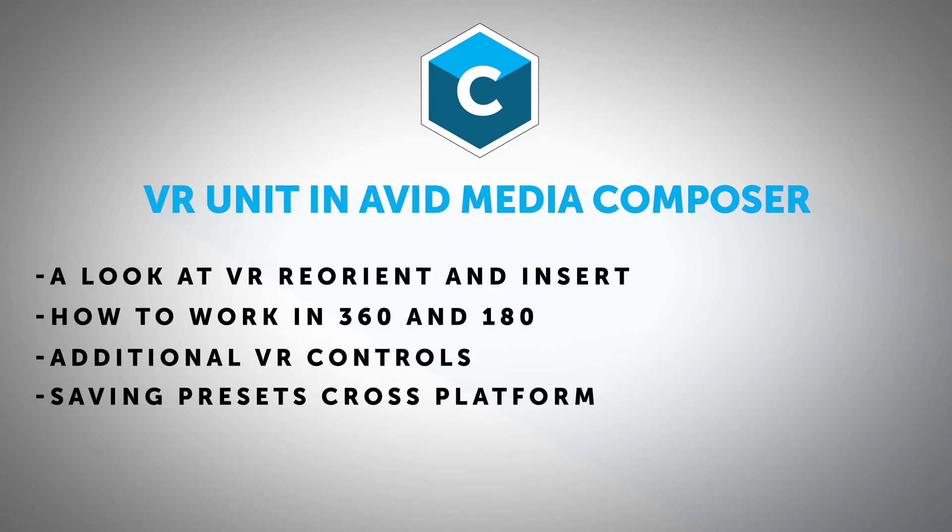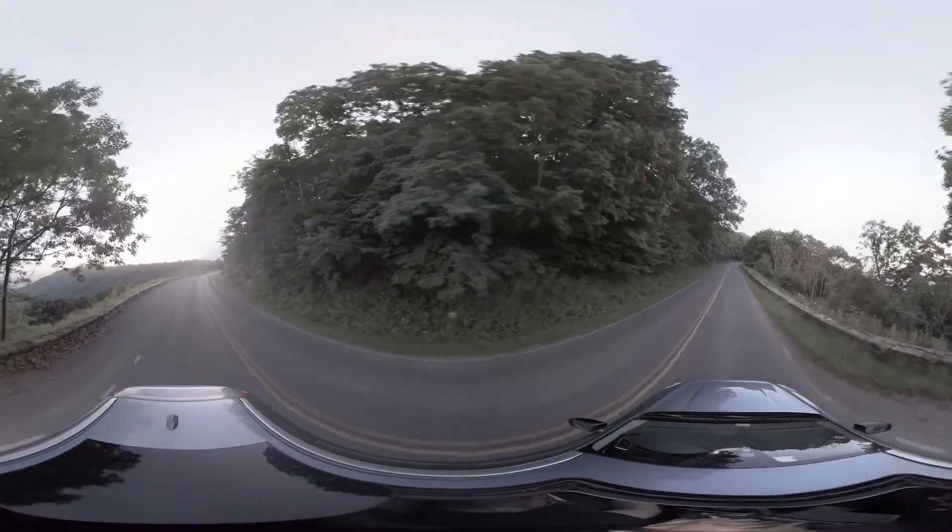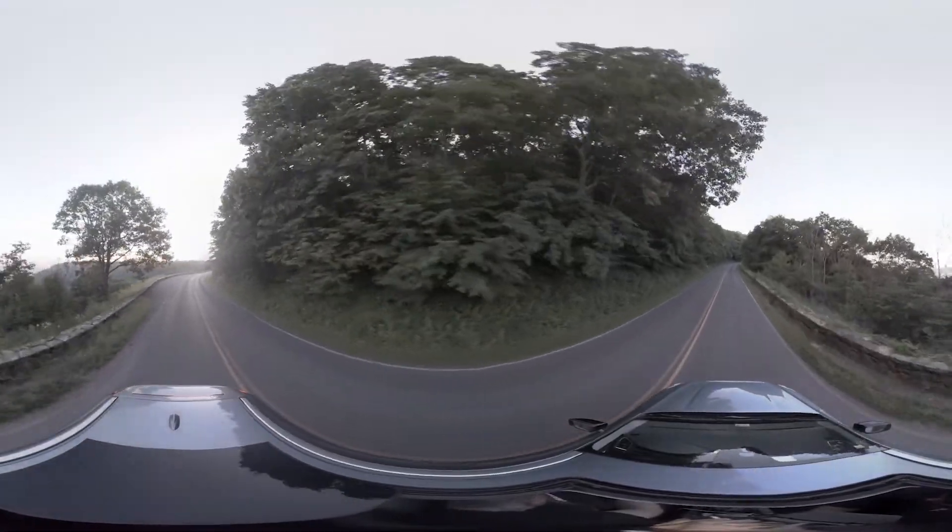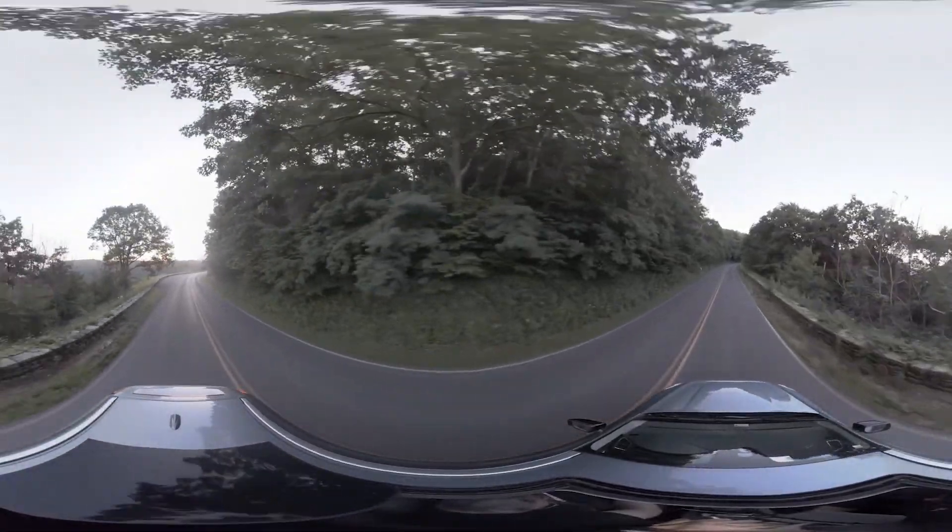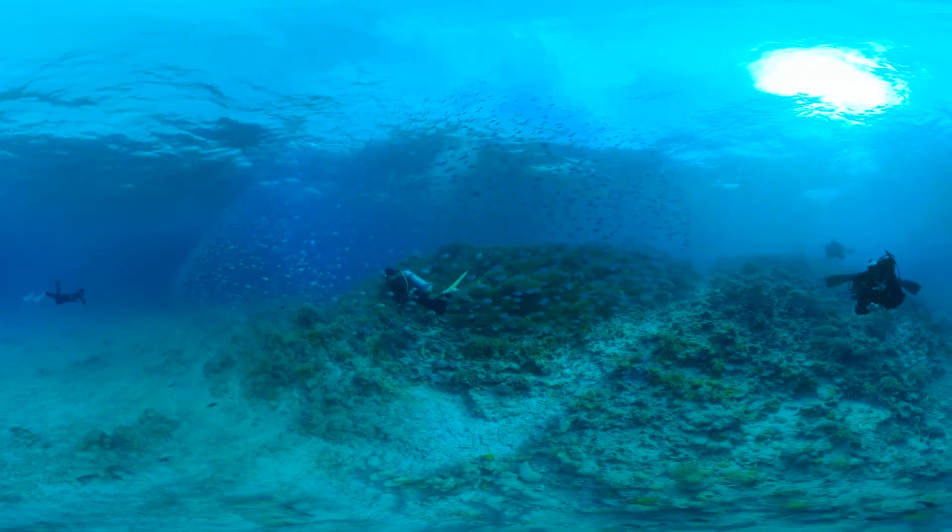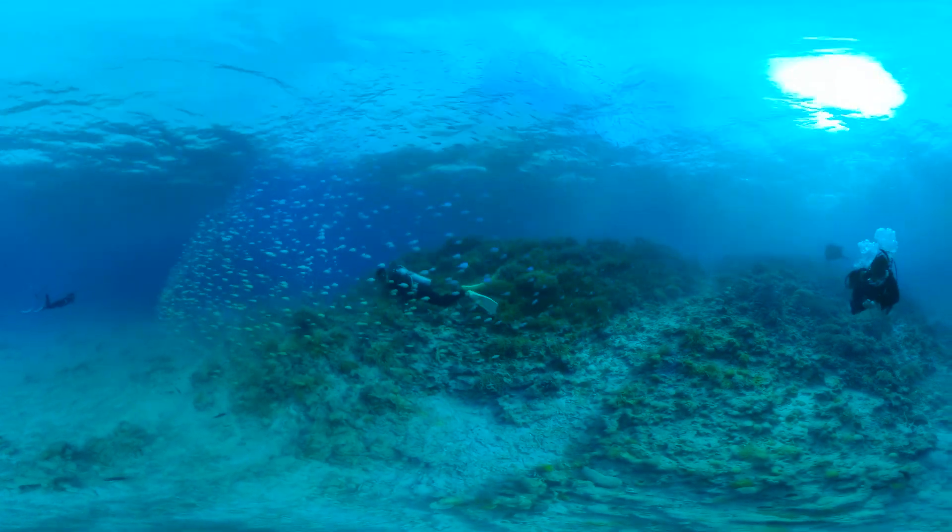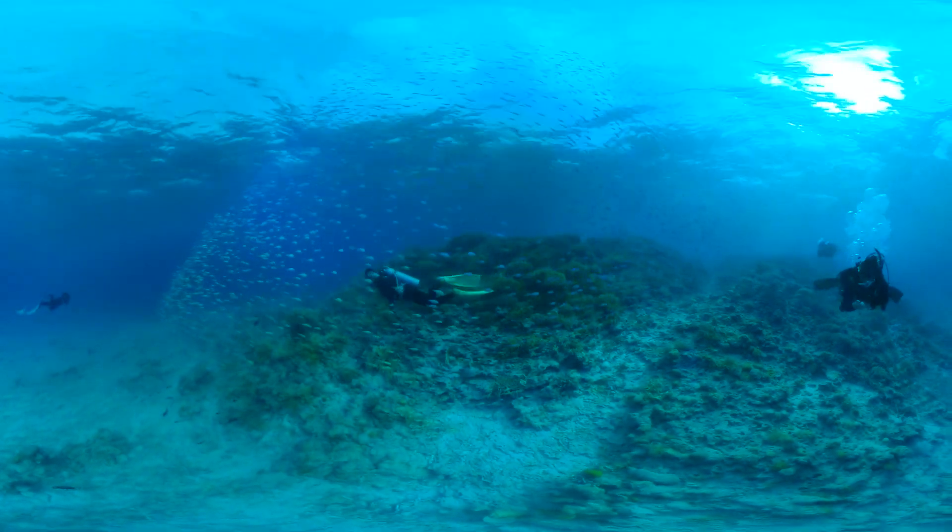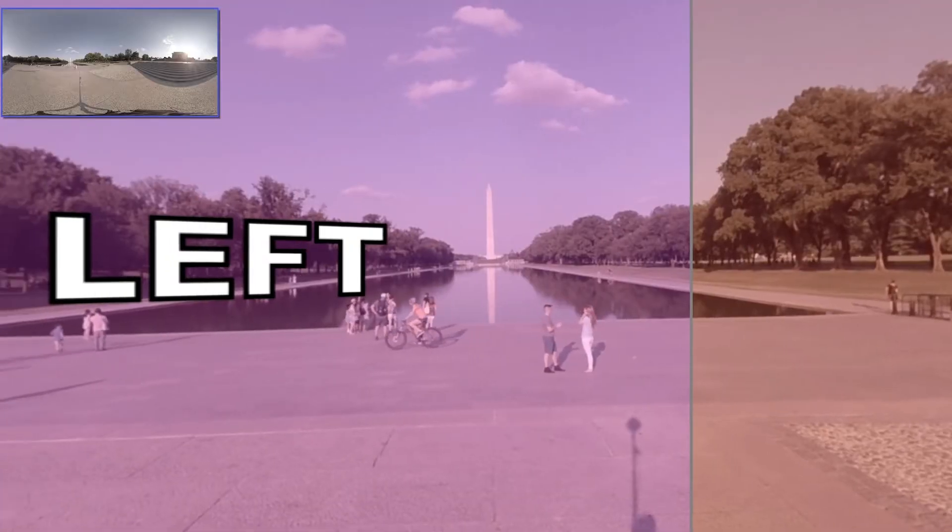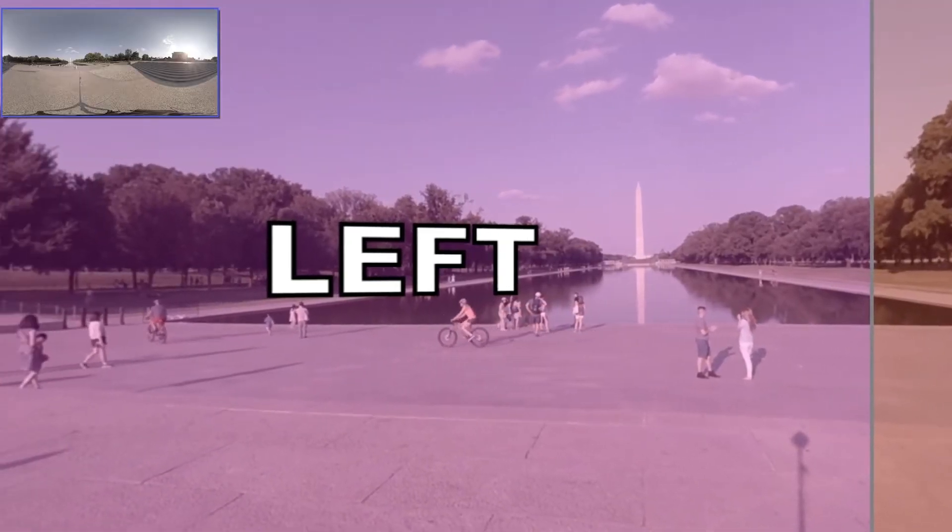The immersive 360 VR video market continues to grow with more outlets for viewing spherical video and affordable new 360 as well as 180 cameras coming to the market regularly. 360 video content is found on all different types of mainstream portals, YouTube, Facebook.